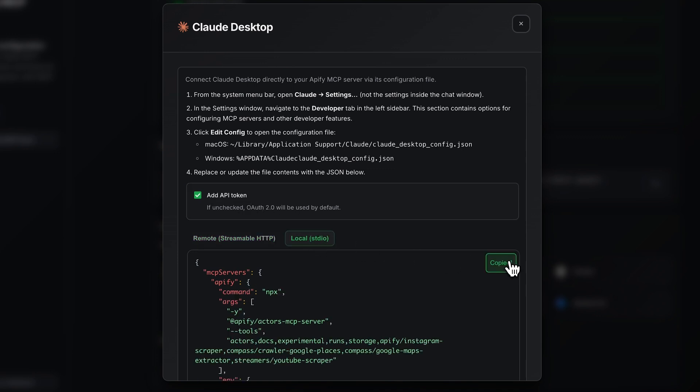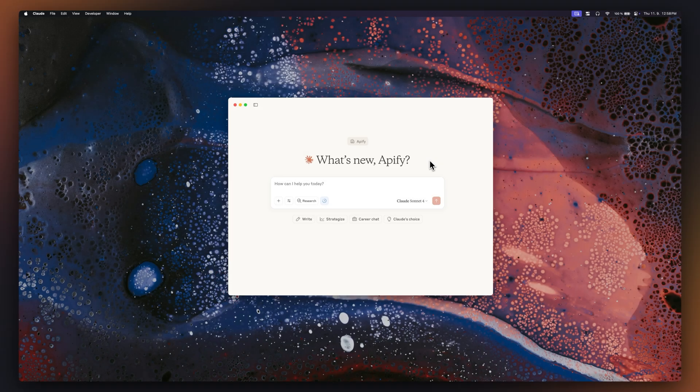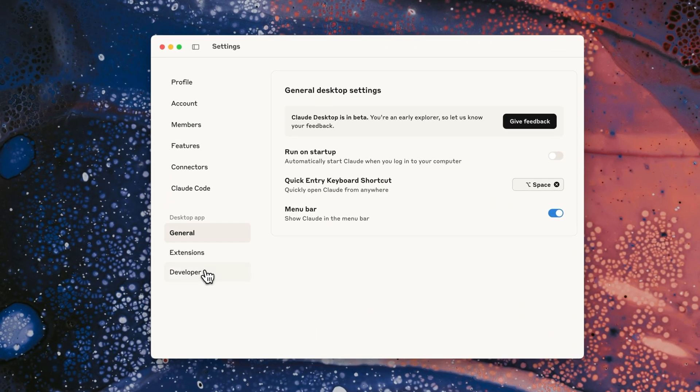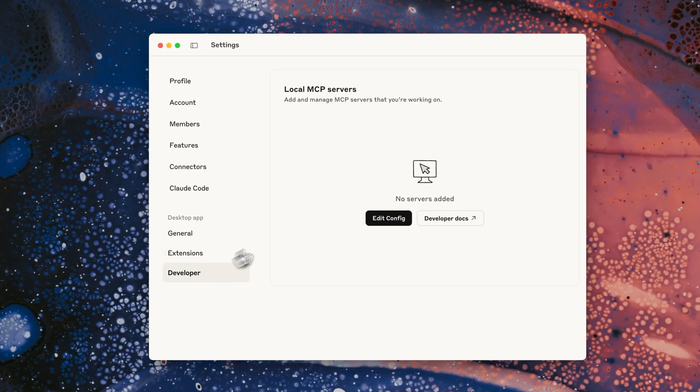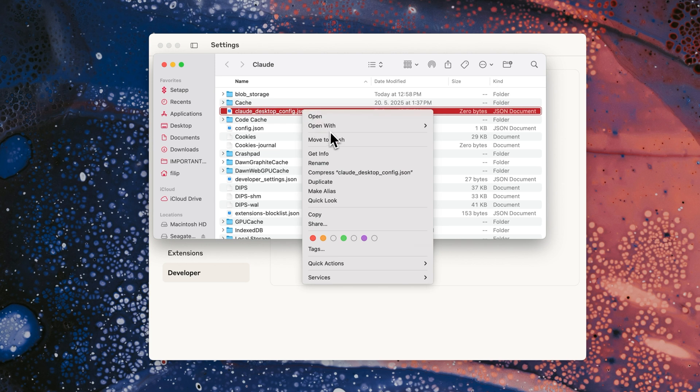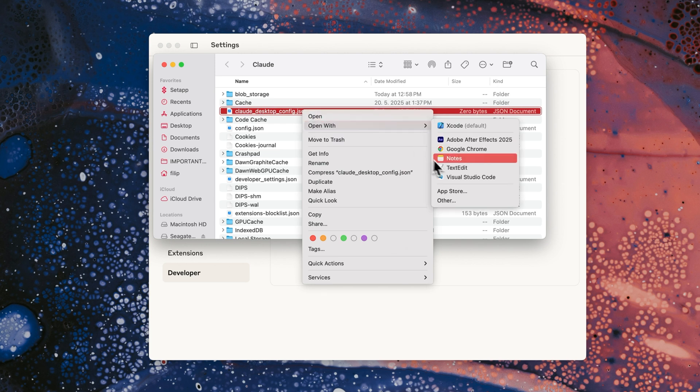Now, let's paste it into Cloud's configuration. Just open up Cloud, go to Settings, Developer, and click on Edit Config. Now, you'll just have to paste in the code provided.